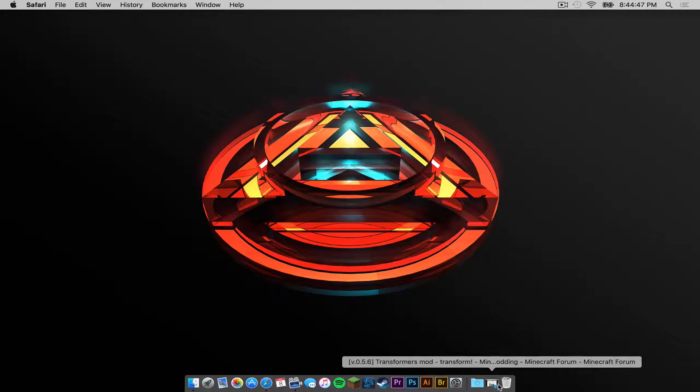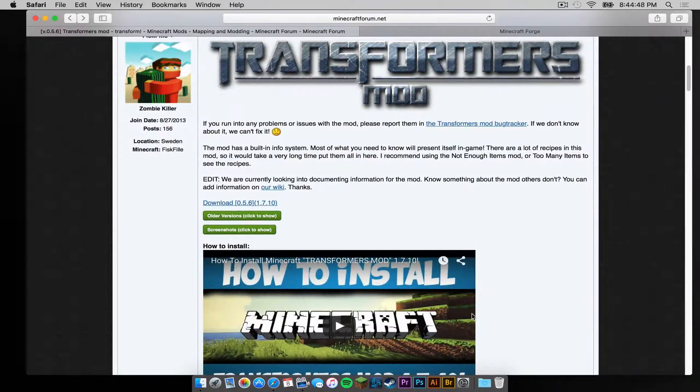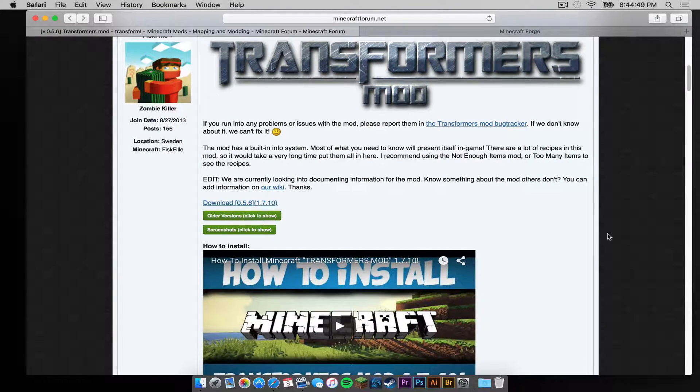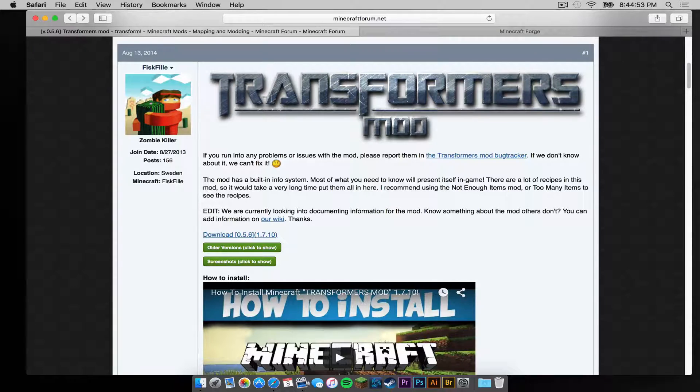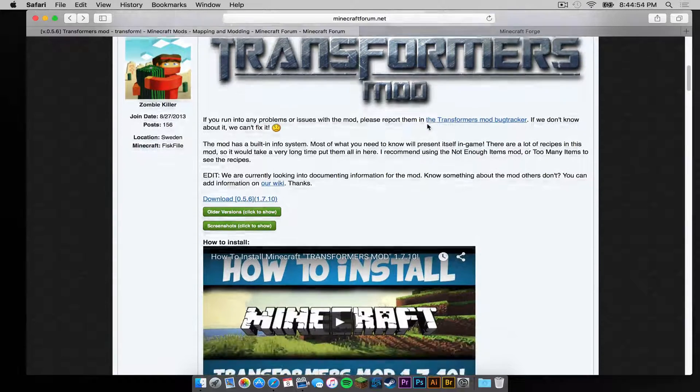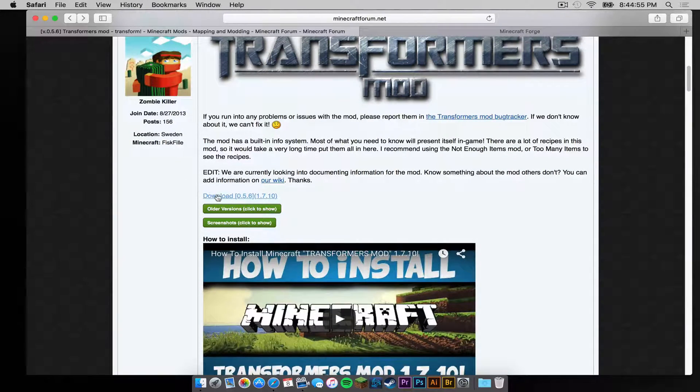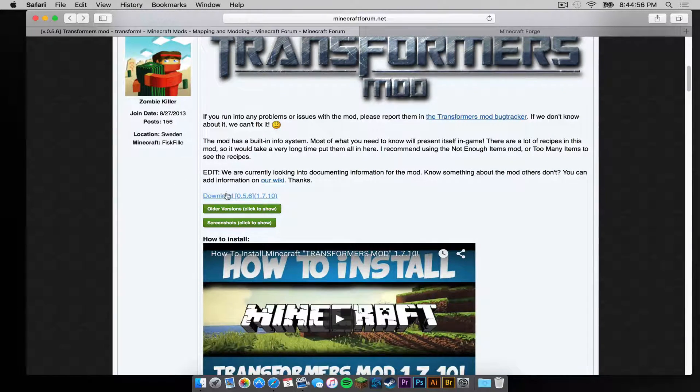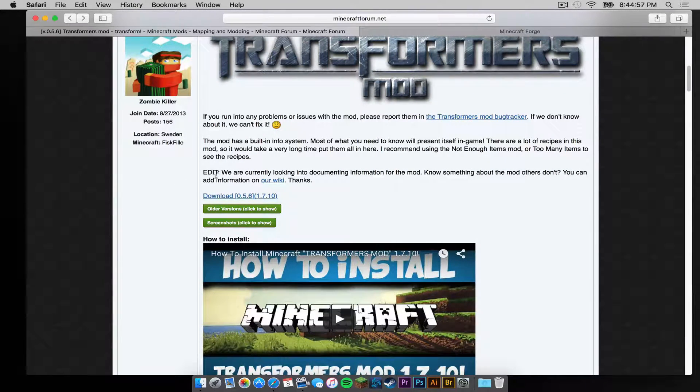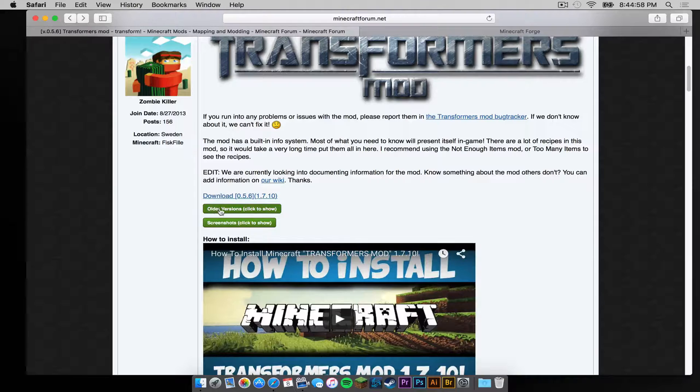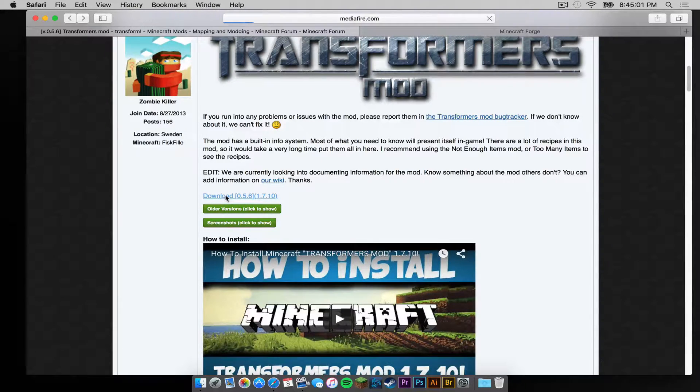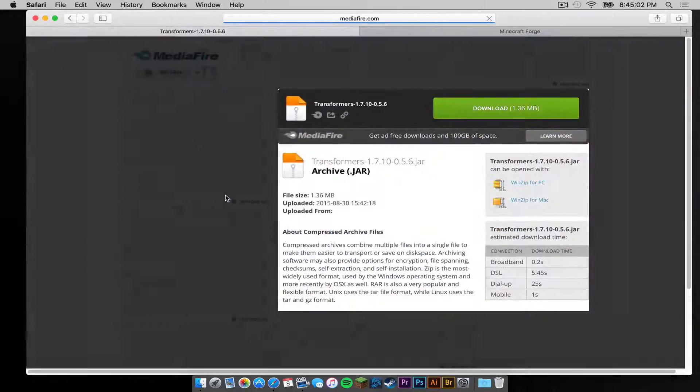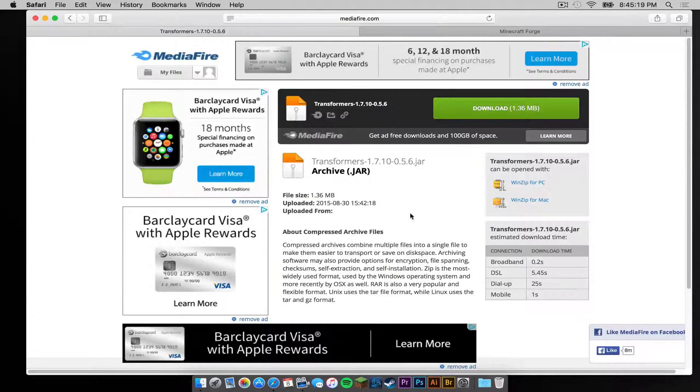So the first thing you want to do is click on the two links in the description below. The first link will take you to a Minecraft Forums thread page titled the Transformers mod. The download link should appear around right here between the edit and the older versions link. So click the download link. It will take you to a Mediafire page.